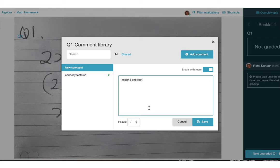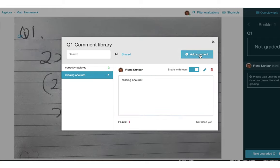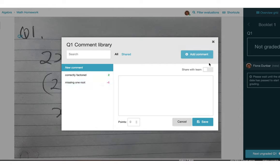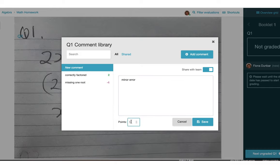Missing one root, deduct one point. And maybe one more minor error, deduct just half a point.